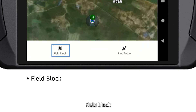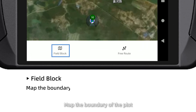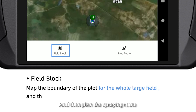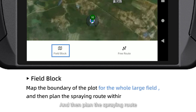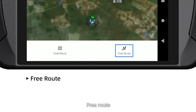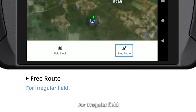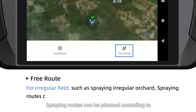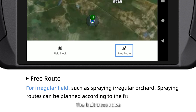Field Block: map the boundary of the plot for the whole large field, and then plan the spraying route within the plot. Free Route: for irregular fields such as spraying irregular orchards, spraying routes can be planned according to the flood trace routes.